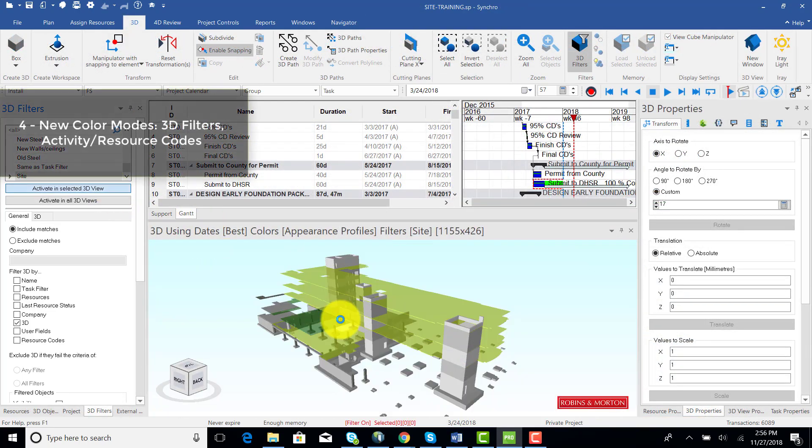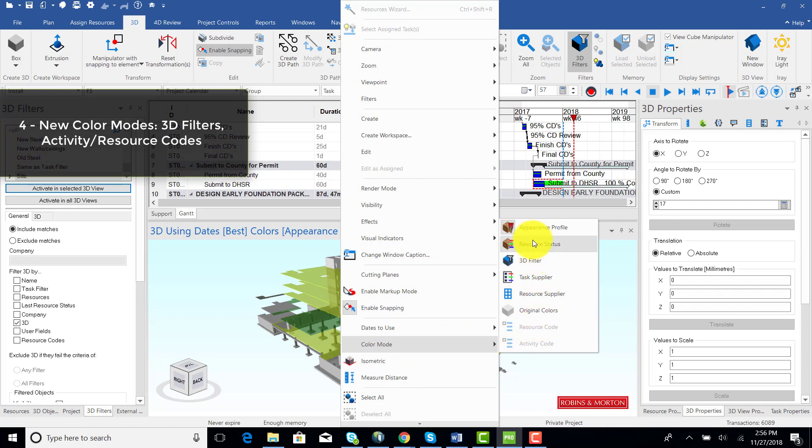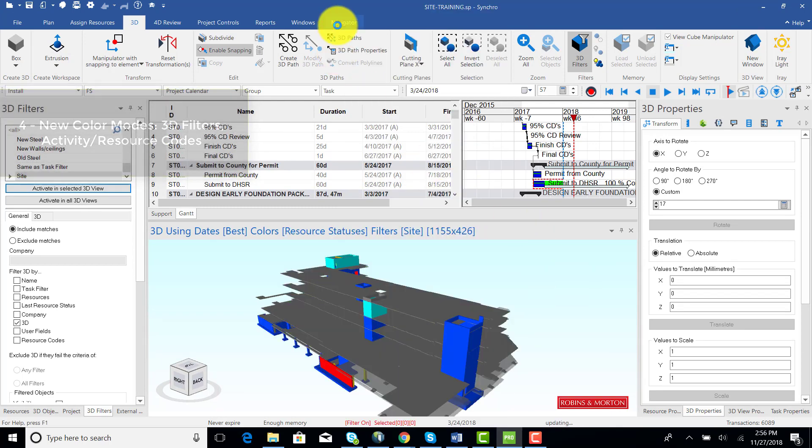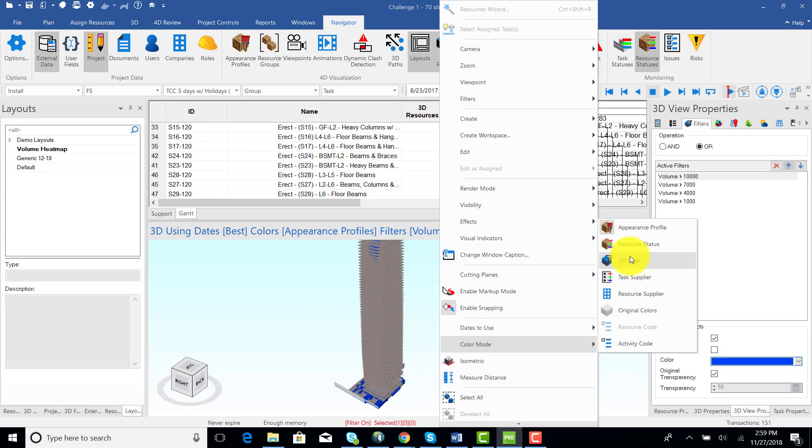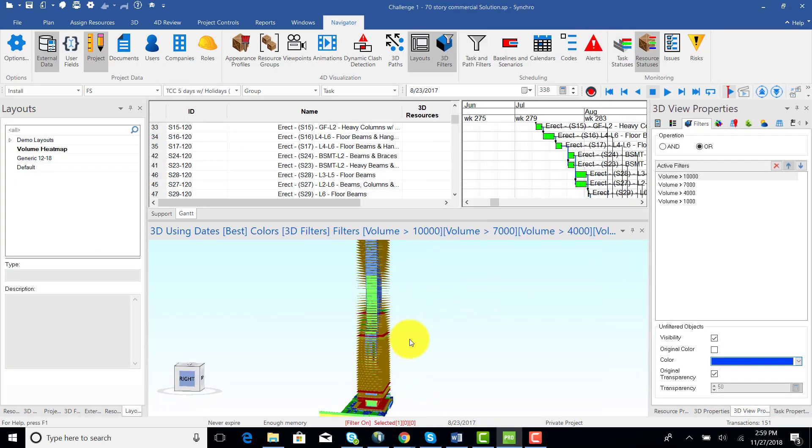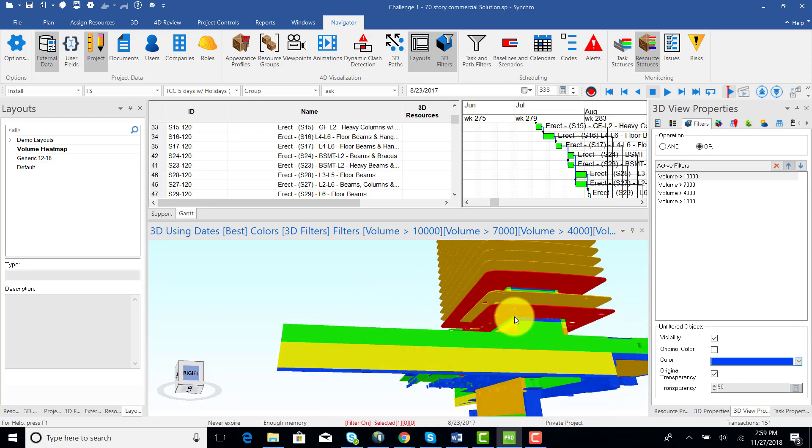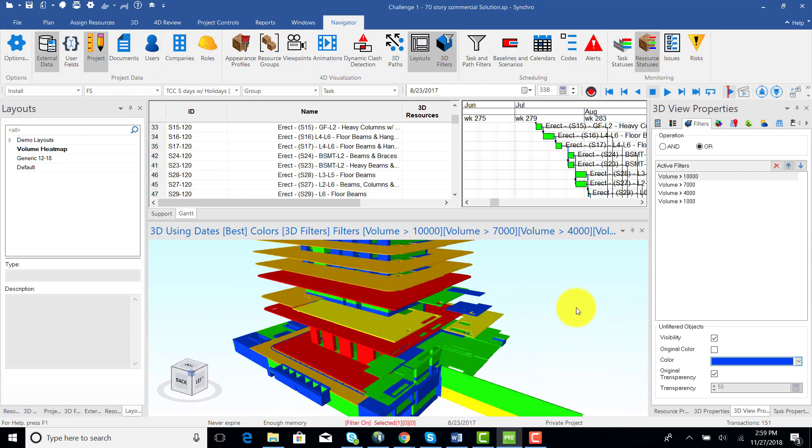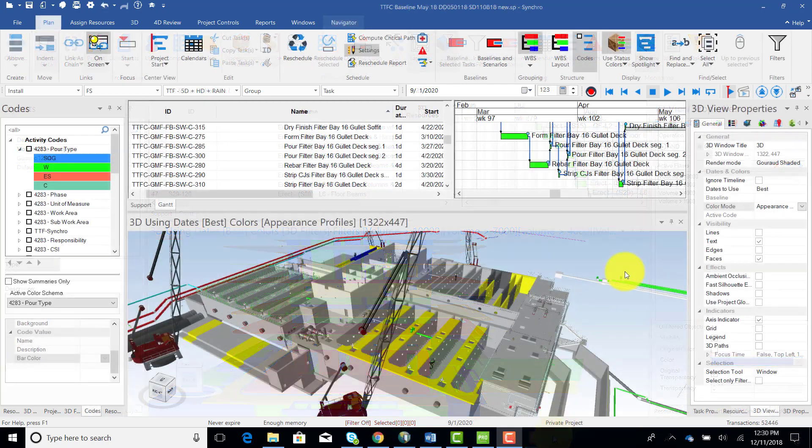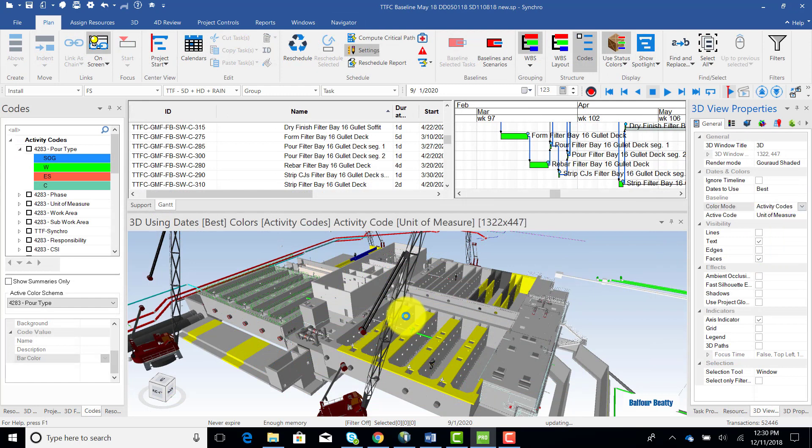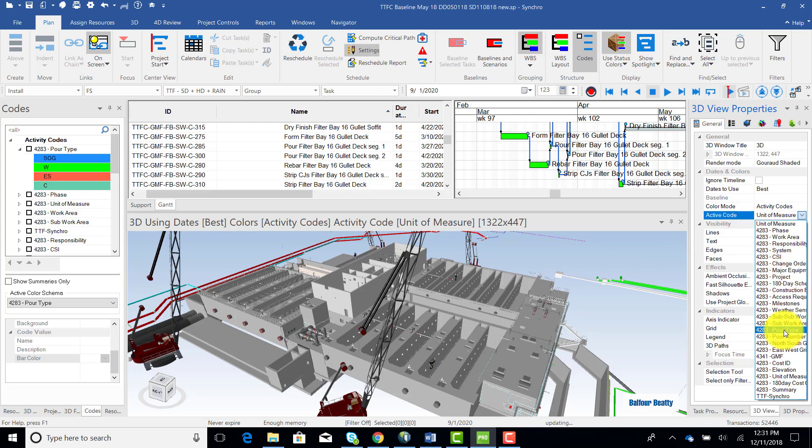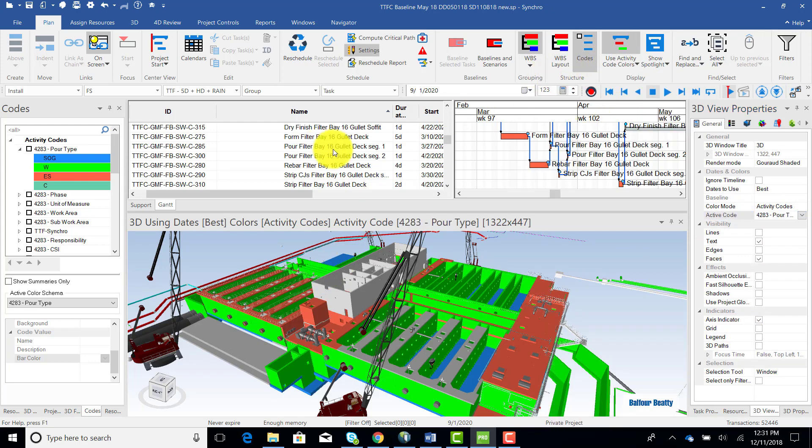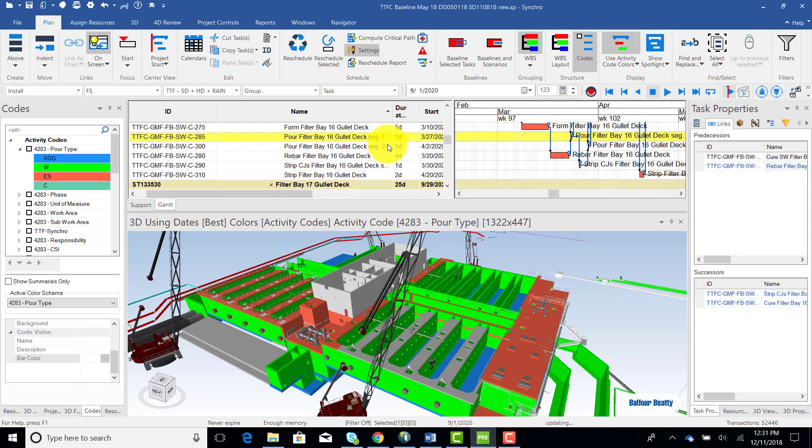Color modes in the 3D views are now more separated, so in addition to being able to toggle between appearance profile colors and resource status colors, new options are added, including 3D filter colors which are now separated from appearance profiles, so you can color your models by different parameters without having any conflict with profile colors. Another good example is coloring the model as well as the Gantt activity bars by activity code colors regardless of whether you're grouping the schedule by WBS or activity code.